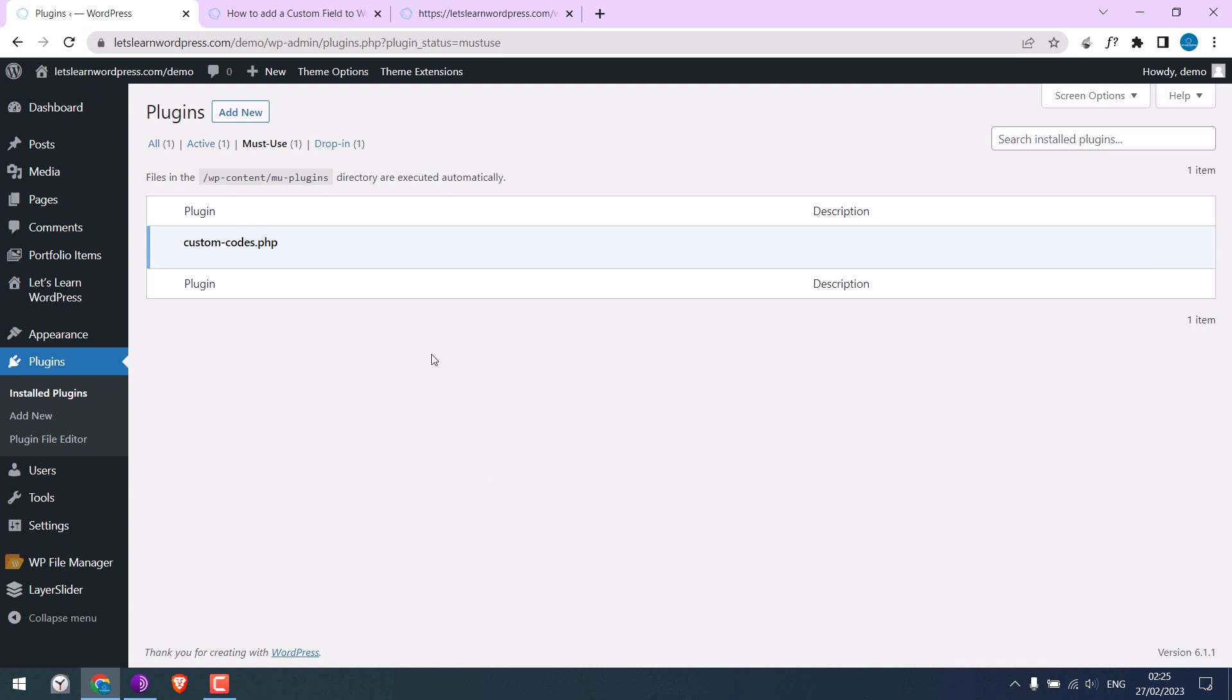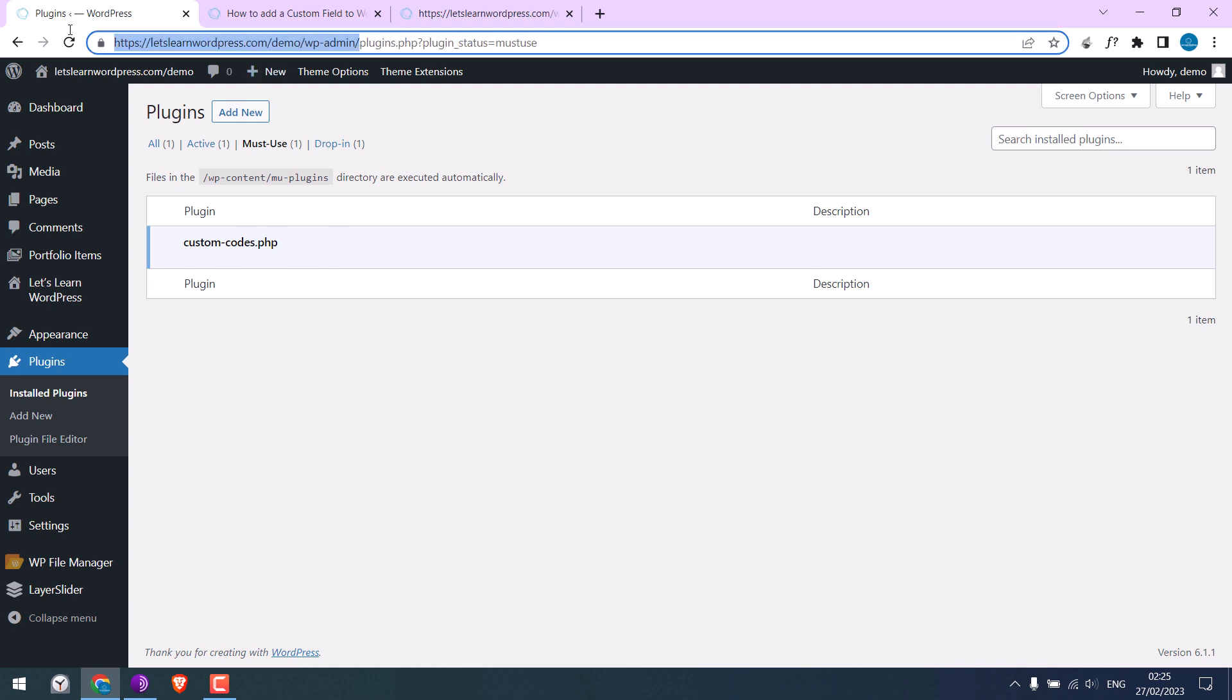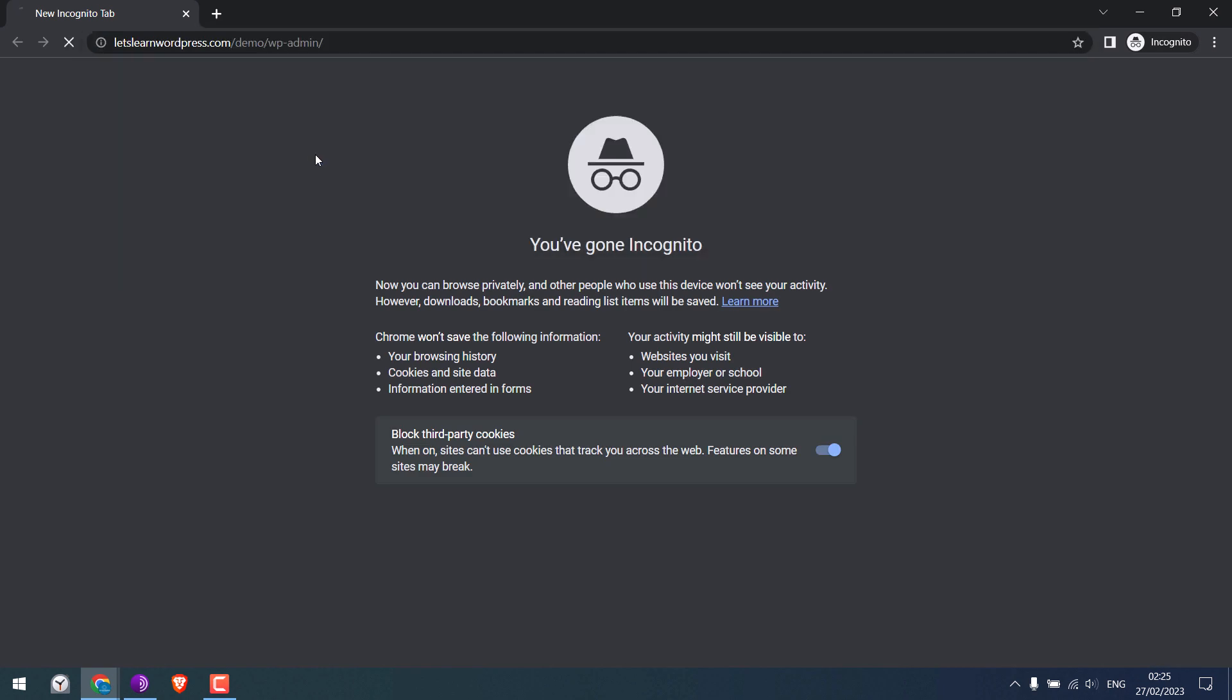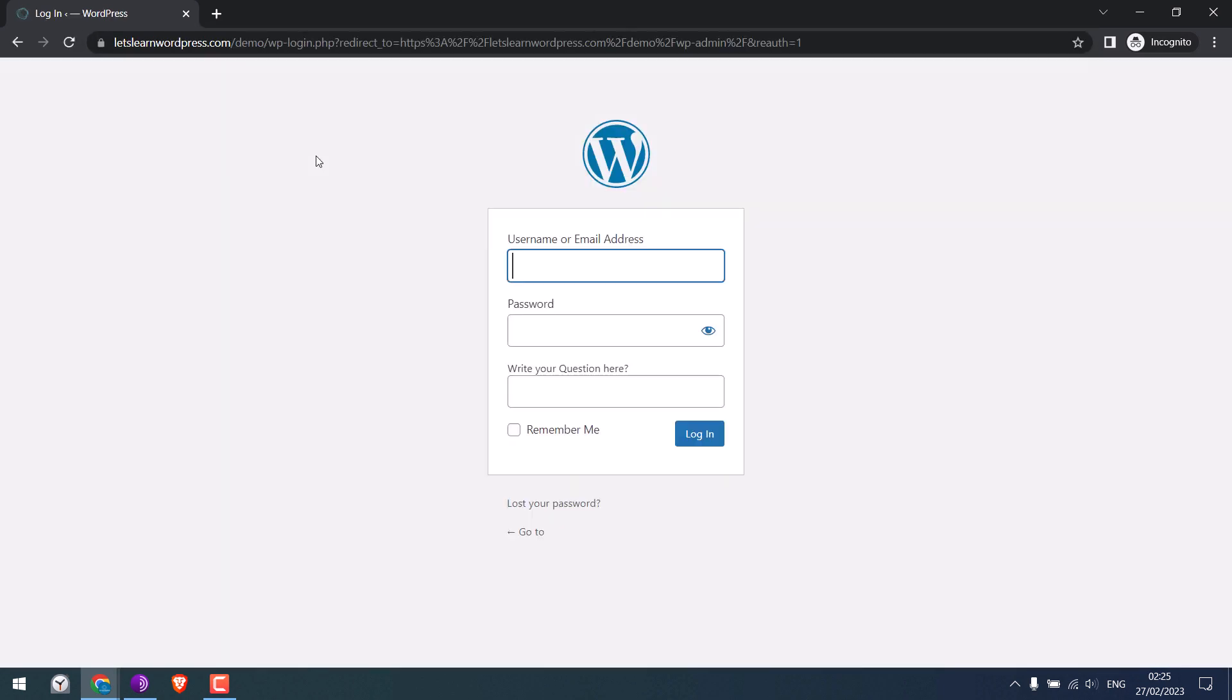You must access the root directory to edit or delete it. Let me check if our code is working or not. I will open the page in incognito mode. So the code has been implemented as you can see in this new box here.